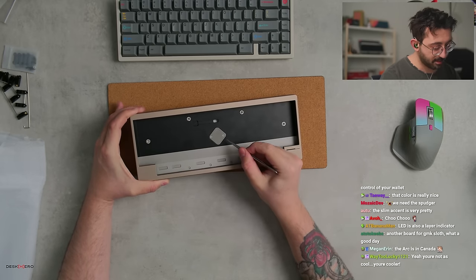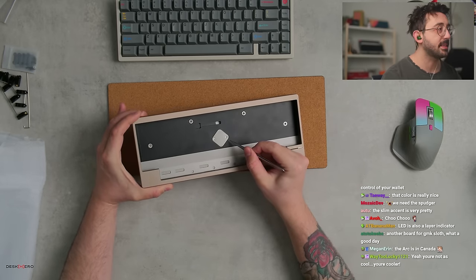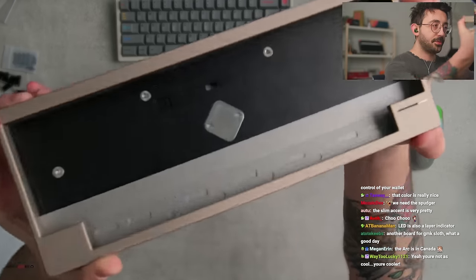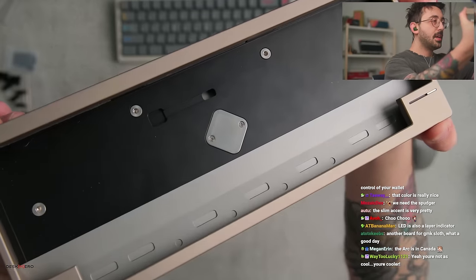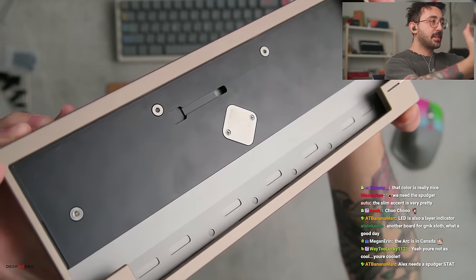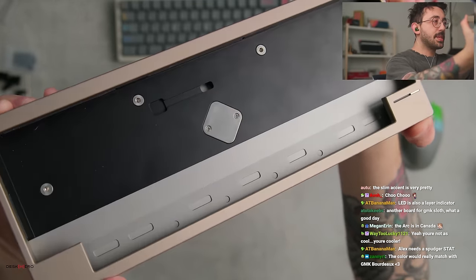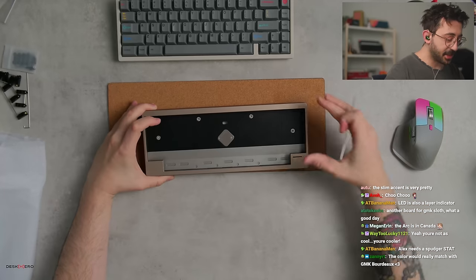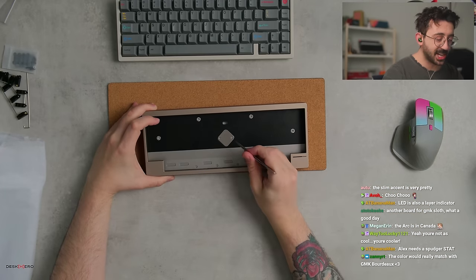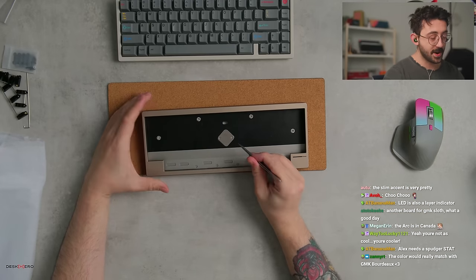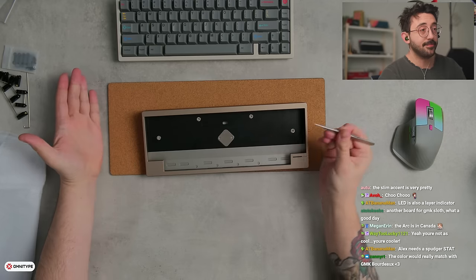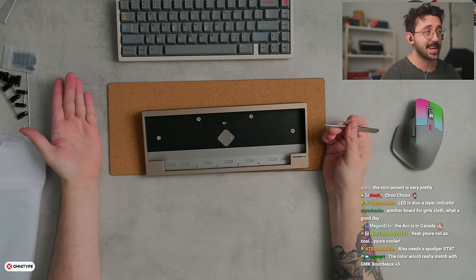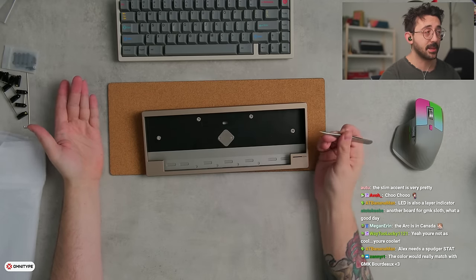But I'm hoping maybe that gets replaced because those are Phillips screws. And I would hope in a premium project, you get something like hex. Again, for something like the badge, I don't think it's ultra important, but still important enough that I think it should be talked about.